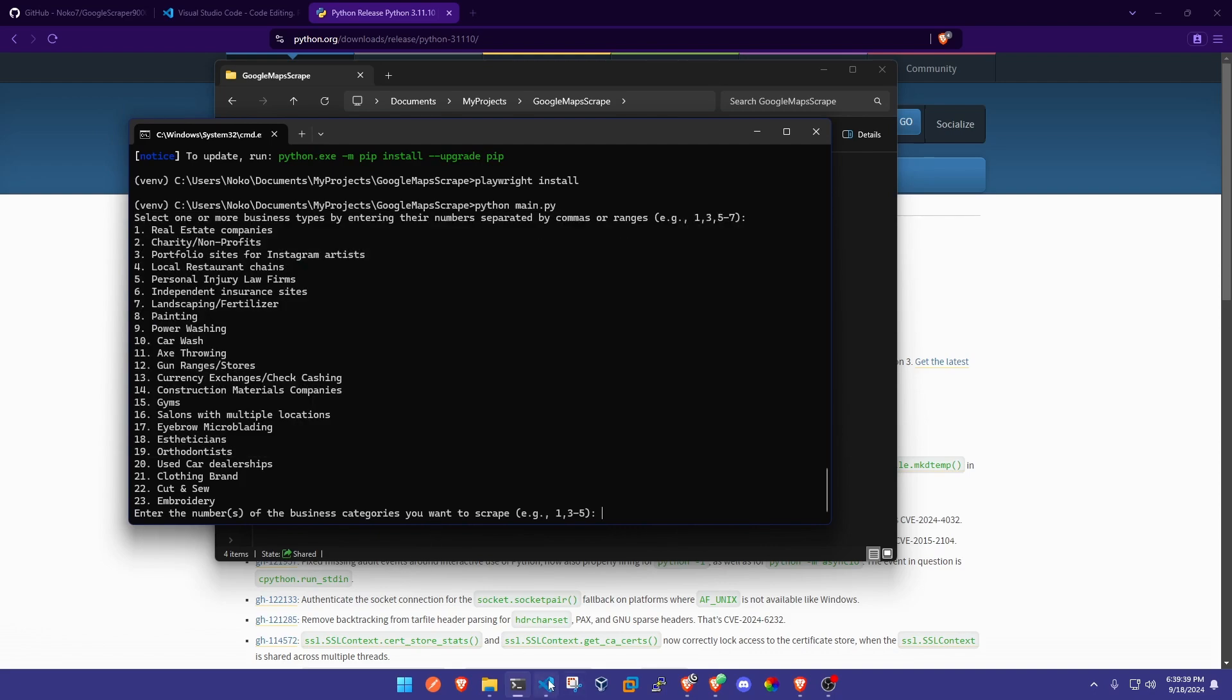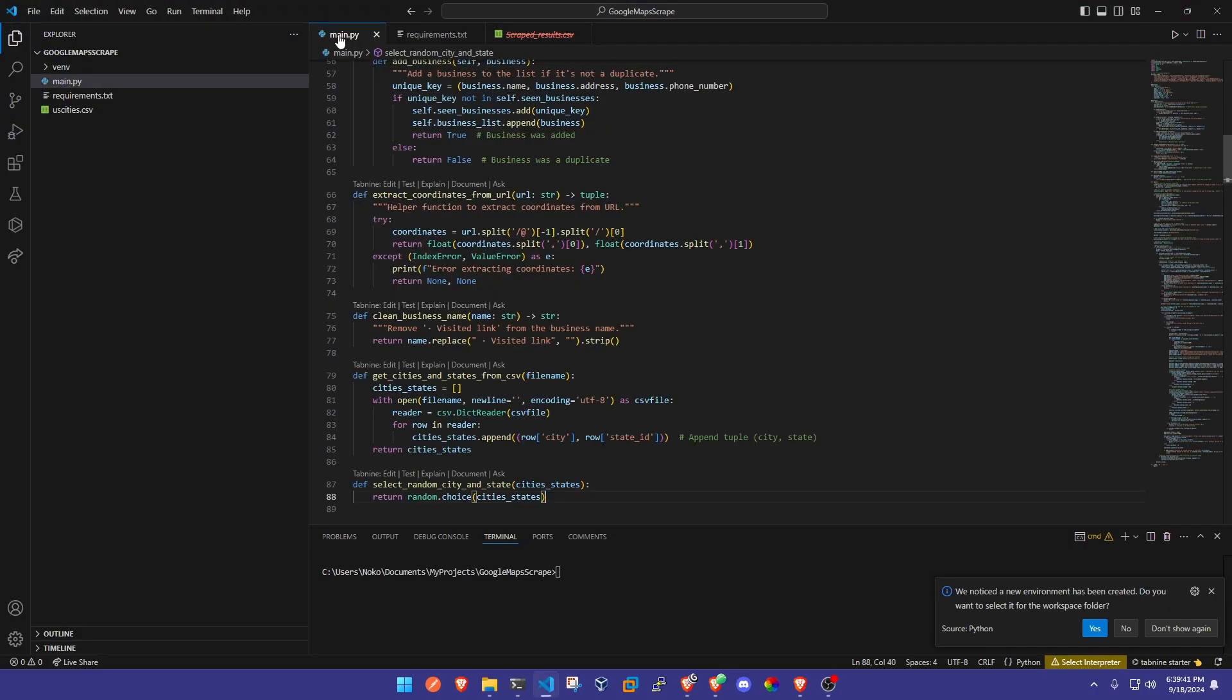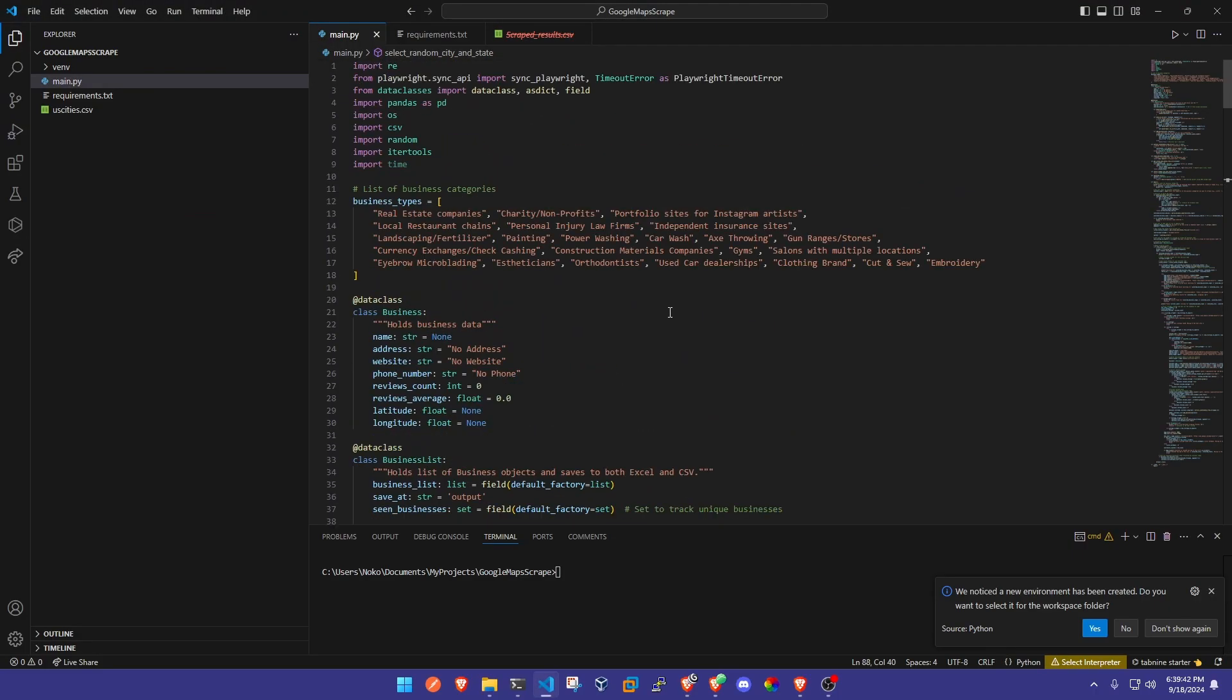What you're going to do to change that is come over here to main.py, and at the top you should see a list of business types. All you need to do to add your own is put a comma and put a double quotation mark.